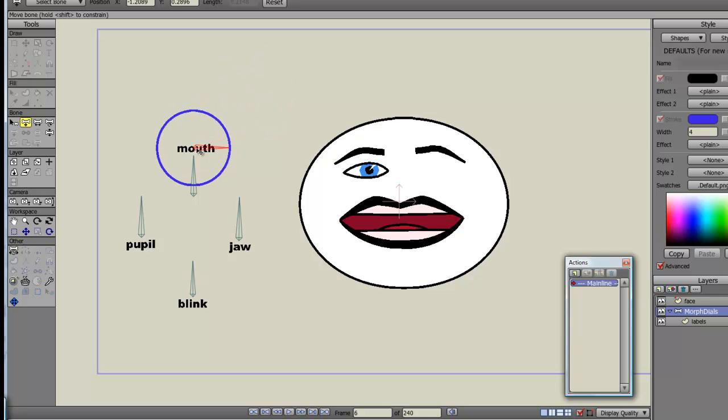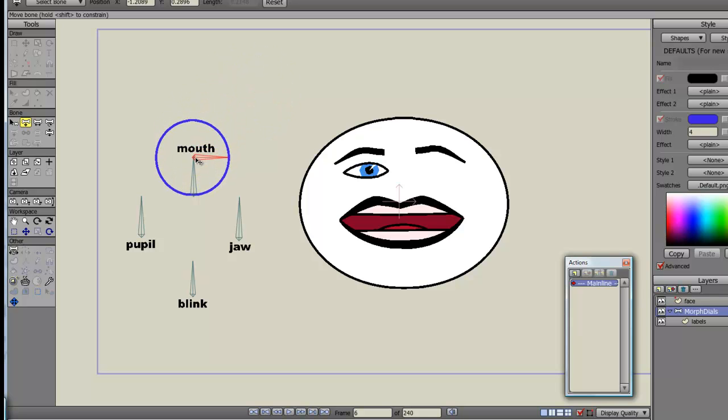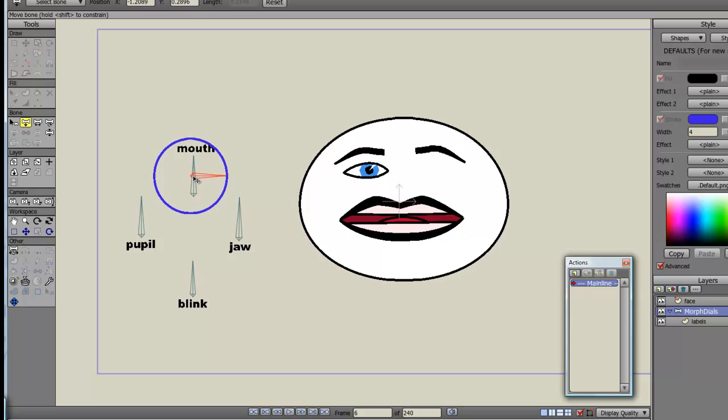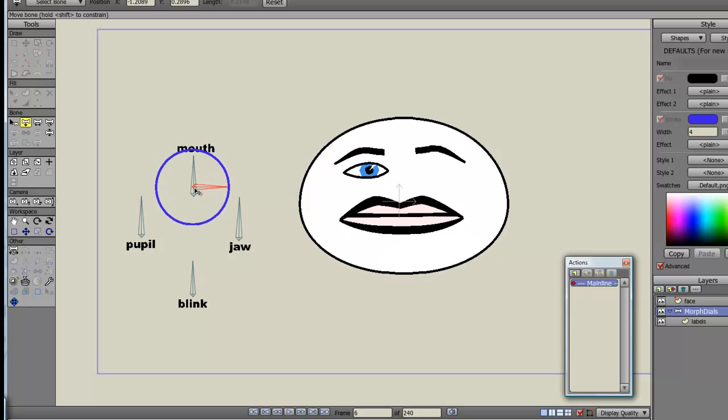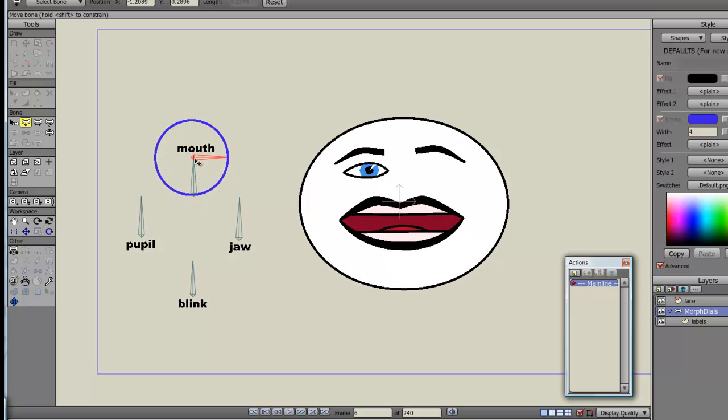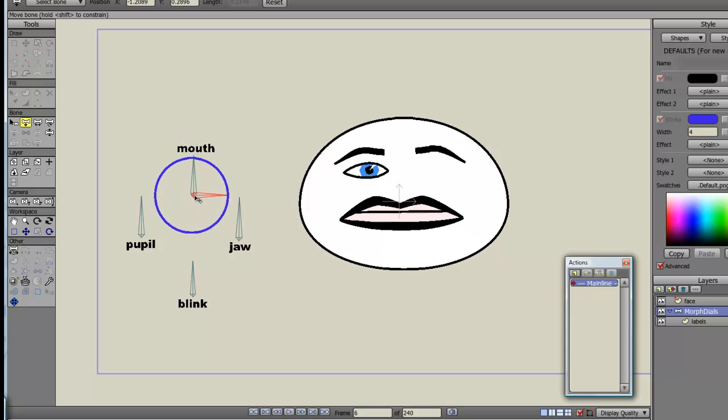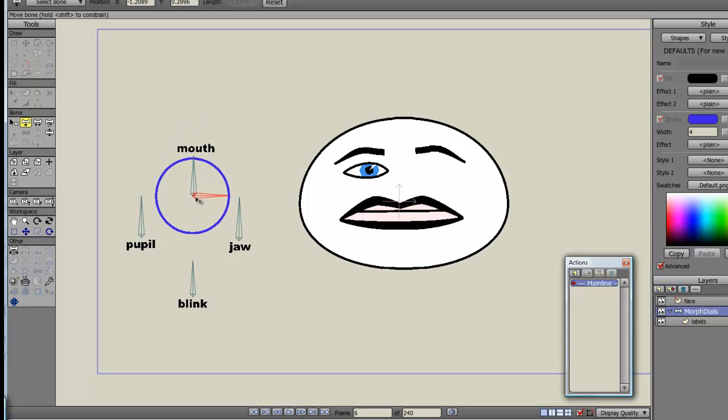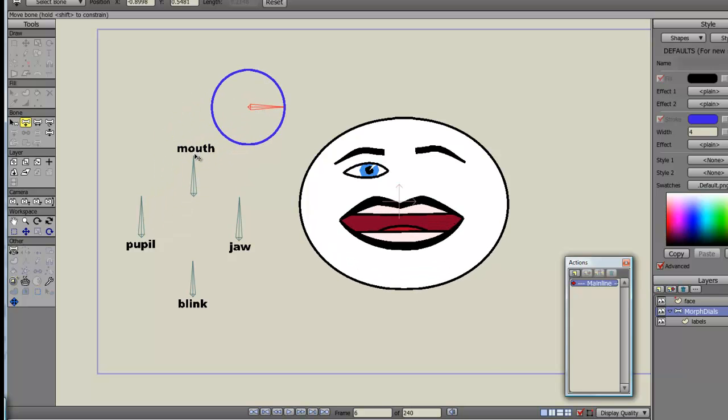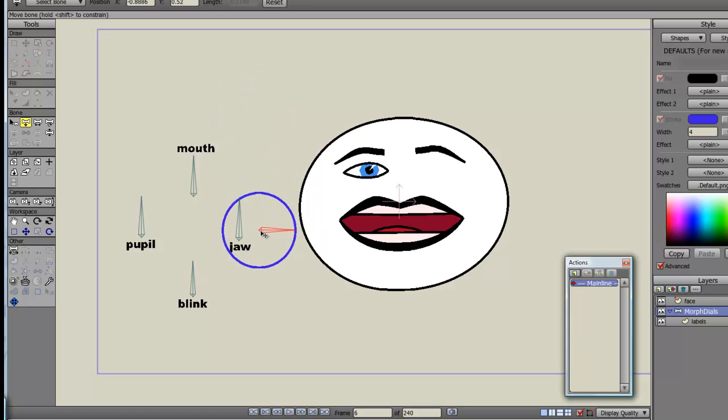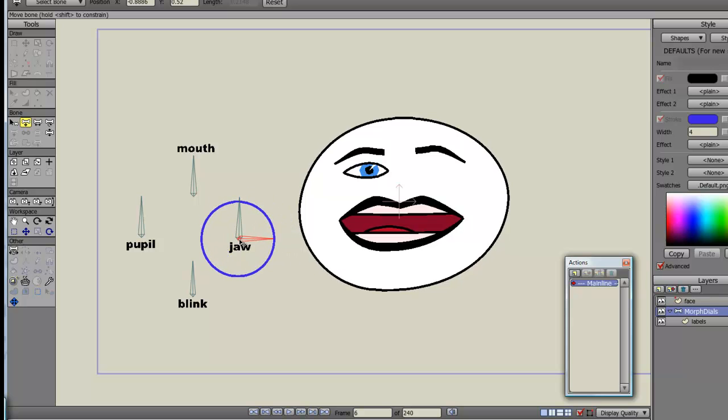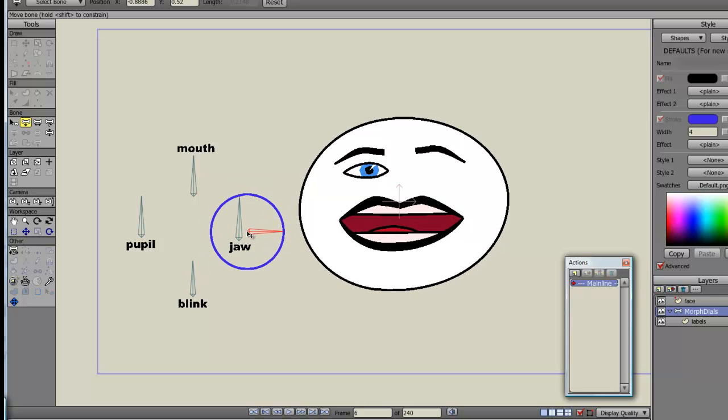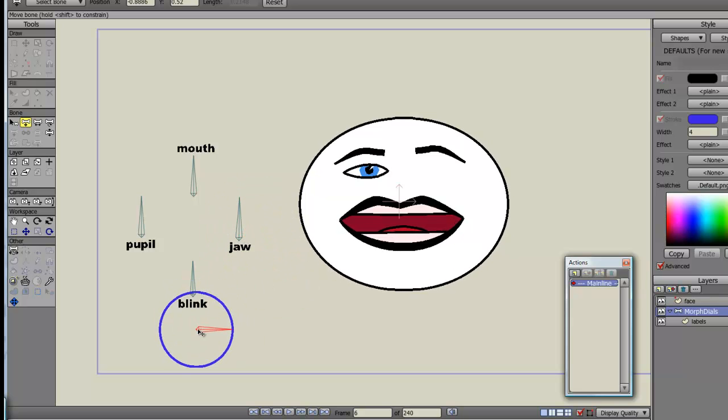So if I wanted to control the mouth, it's only when that blue line goes over the mouth bone that it gets affected. Since yesterday, all I've done is added another labels vector layer here and created the circle, created the labels, just so you can more clearly see what's going on. So the same thing with the jaw, which isn't that obvious to see, but let's see the blink.